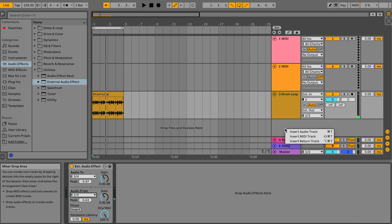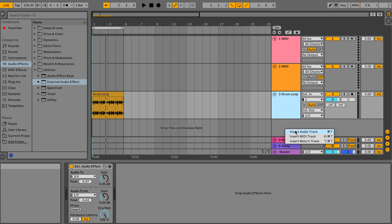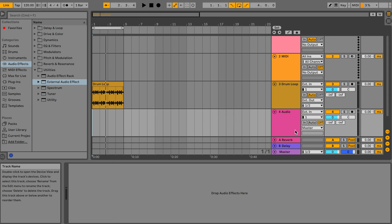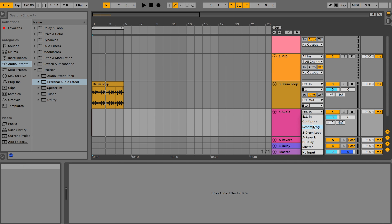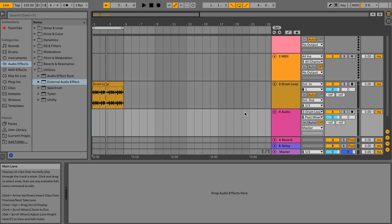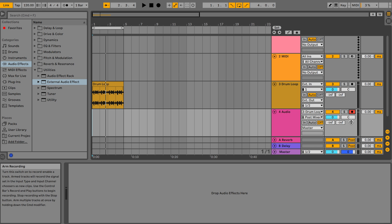Next we'll insert an audio track below our drum loop. On this track we select the drum loop as its input. Record enable this track and record a brief take.